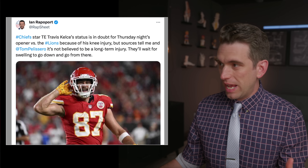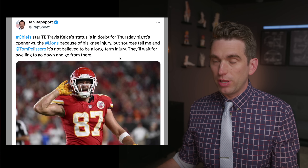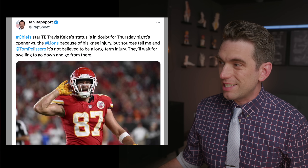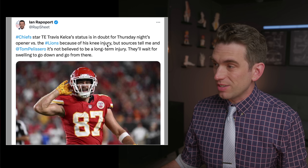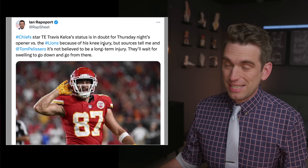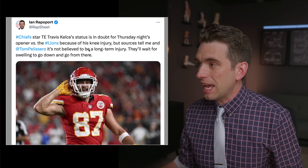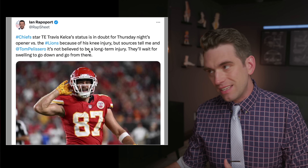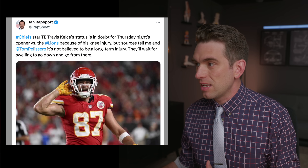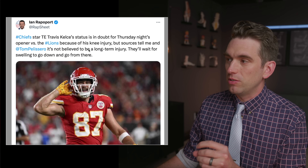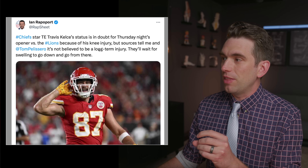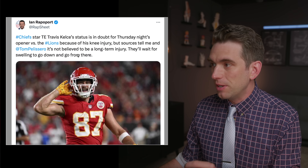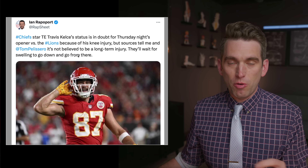This was the reporting earlier today, essentially from Ian Rapoport and multiple other football reporters, that Kelce's status is in doubt. Of course, their opener is in just a couple of days against the Lions. Essentially, he had a hyperextension injury in his knee at practice. The concerns from the reporting are that they're waiting for the swelling to go down and then they'll go from there.